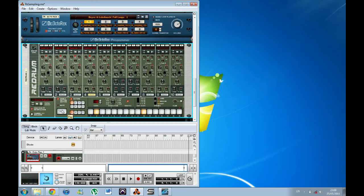And with some tweaking around you can really get some great sounds out of it.